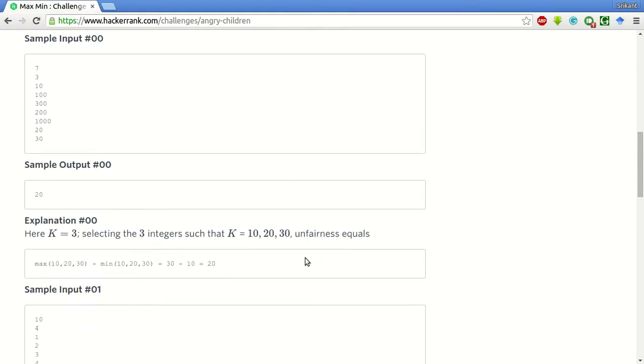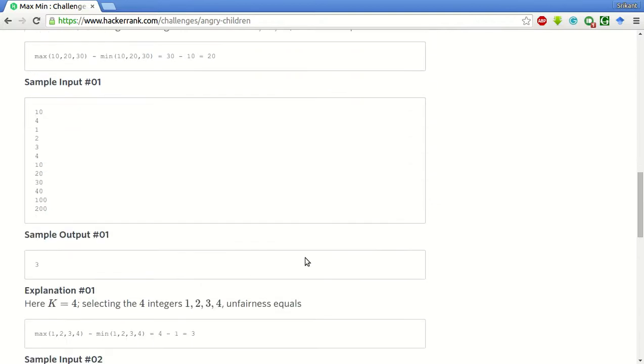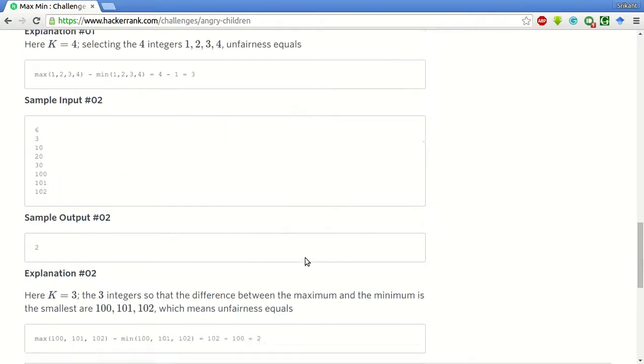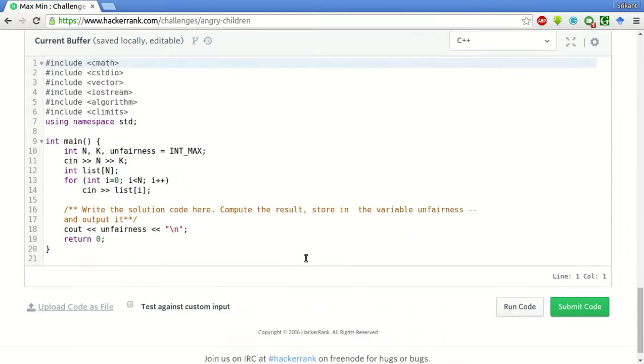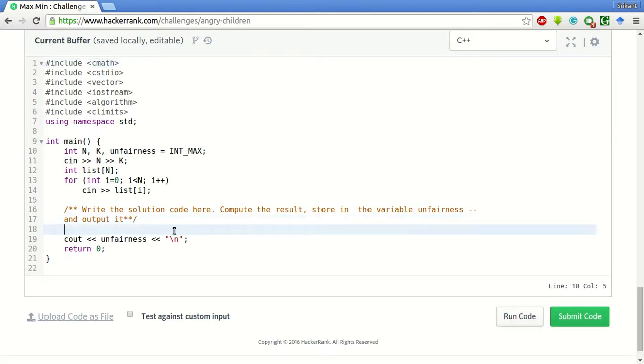Now let's go to start coding. So here we are already given a stub code for taking the inputs. We'll simply write down code after this line.